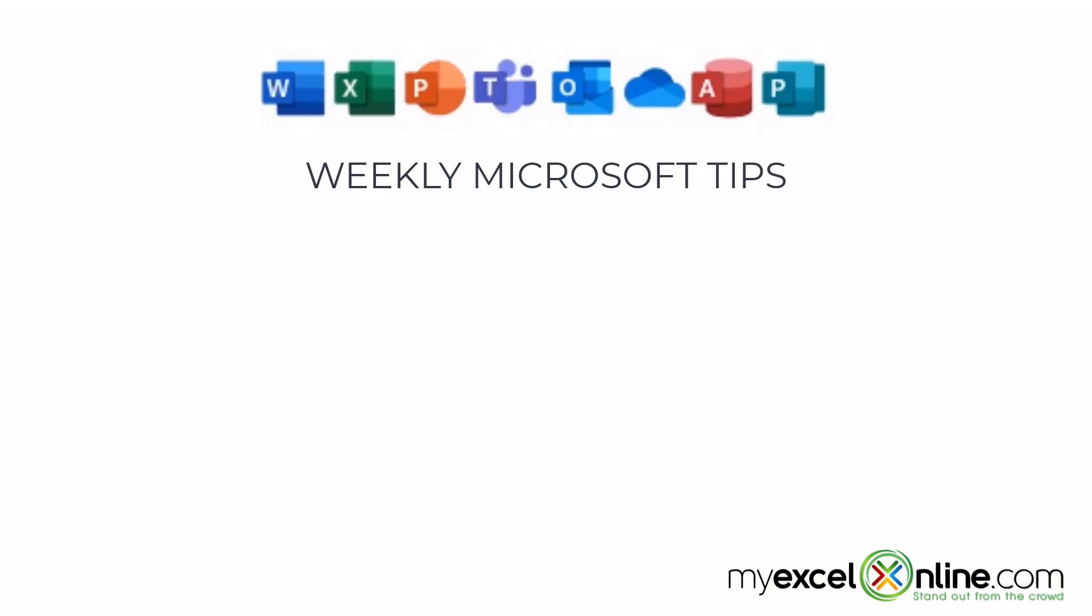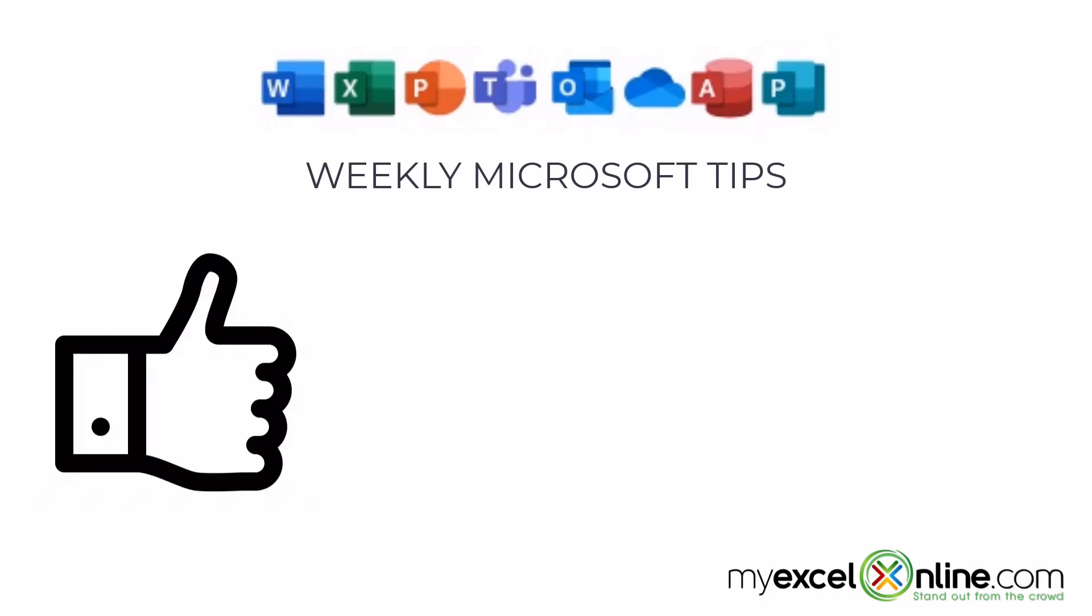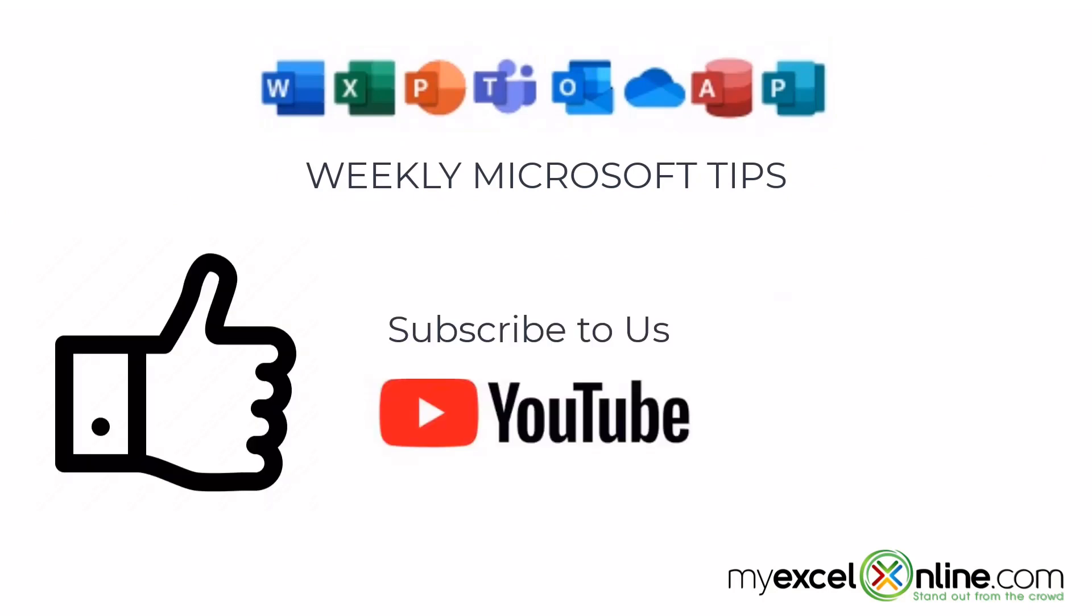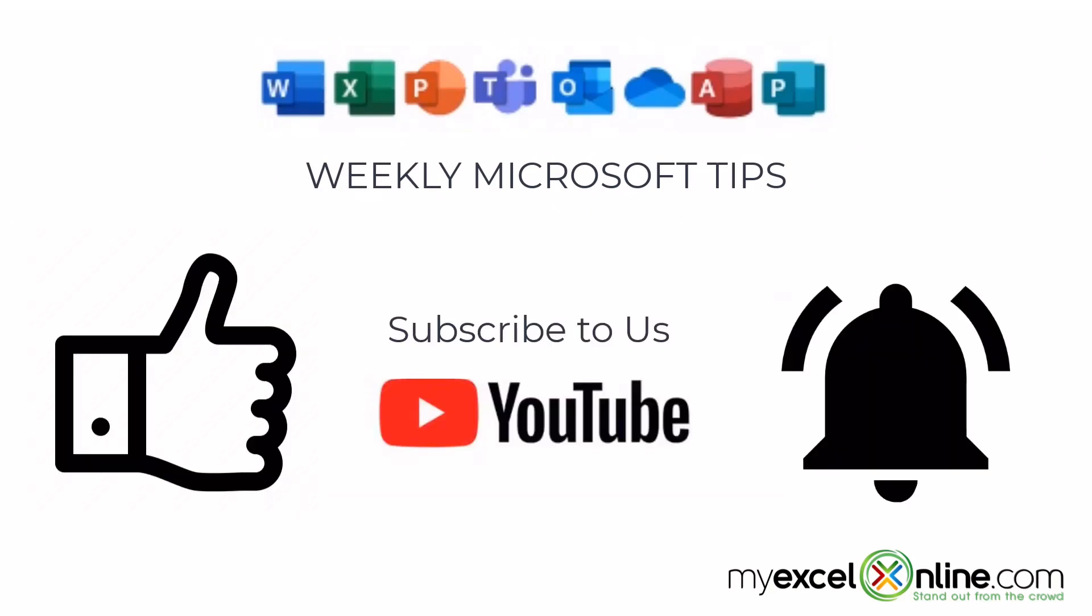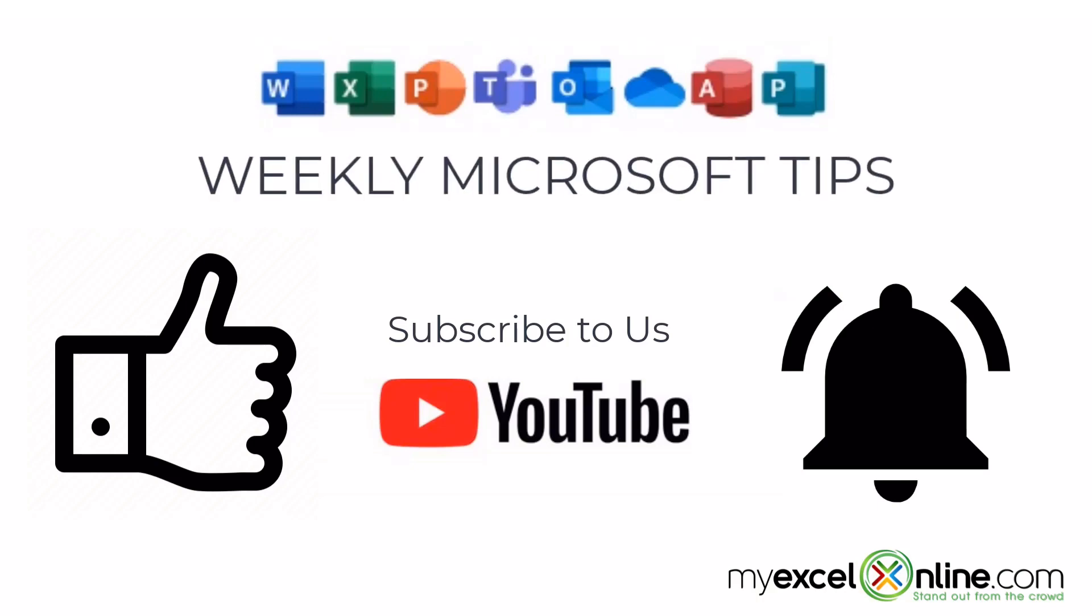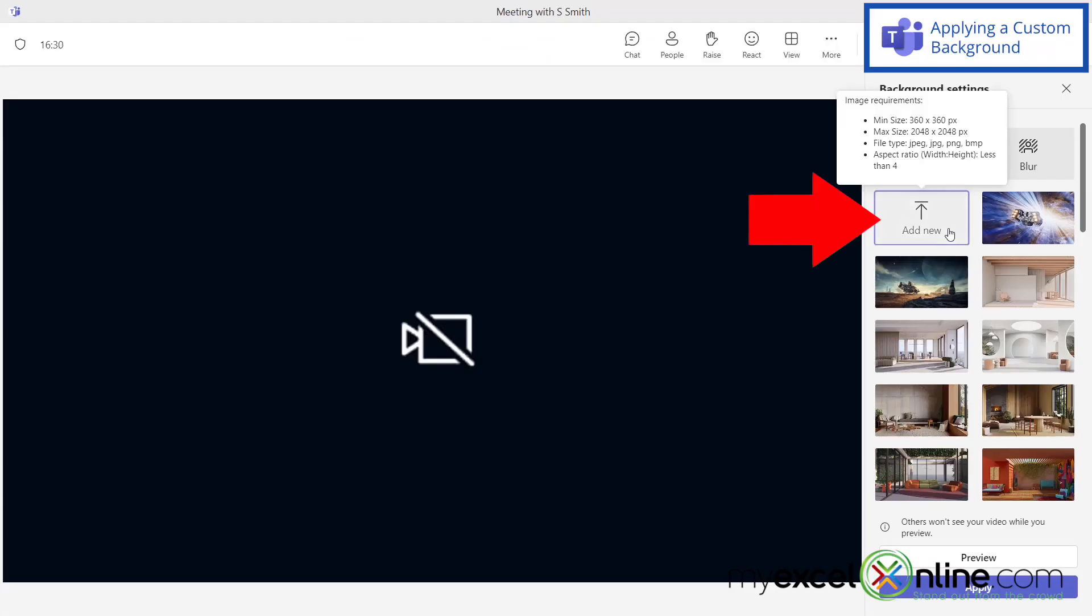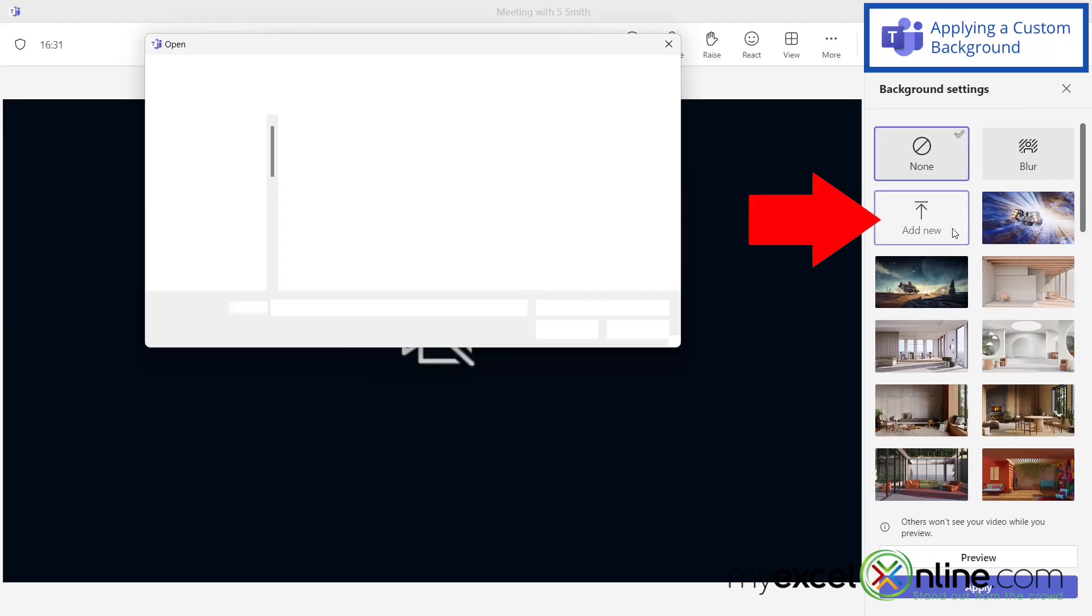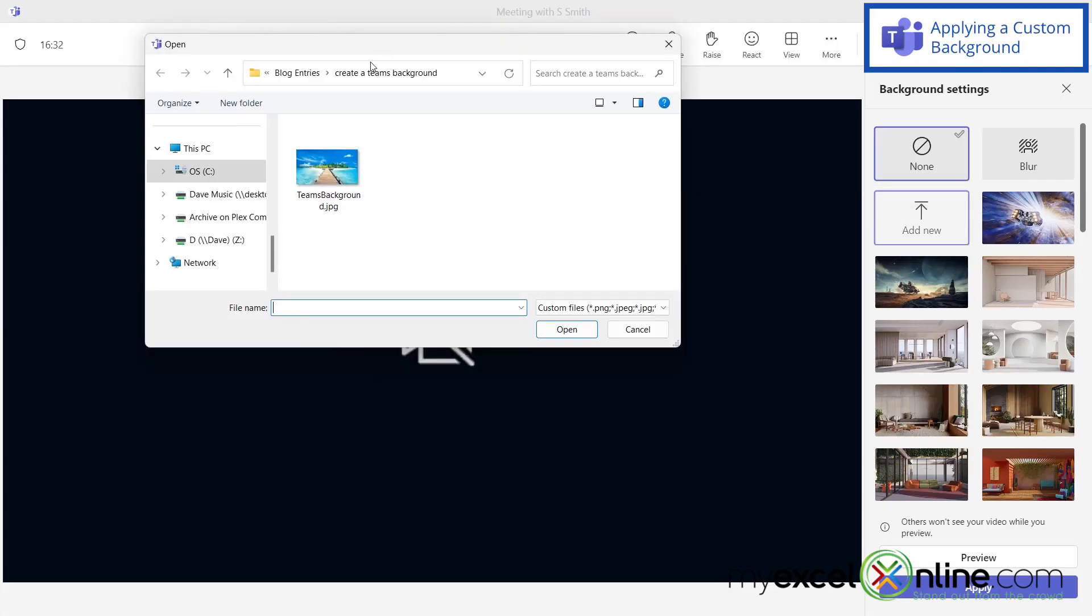If you're liking this video, please give us a thumbs up and subscribe to our channel and hit the bell button to get notified when we release our weekly videos. If I click the add new button, I'll be prompted to pick a background that I would like to use for my Microsoft Teams background.